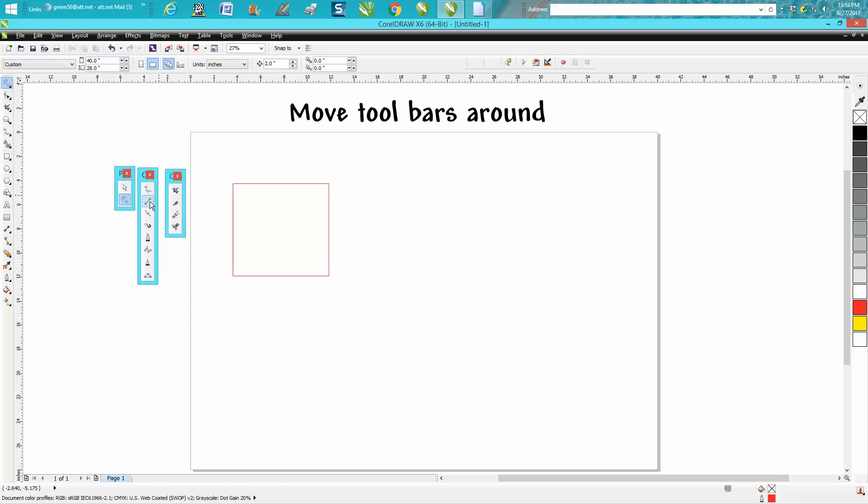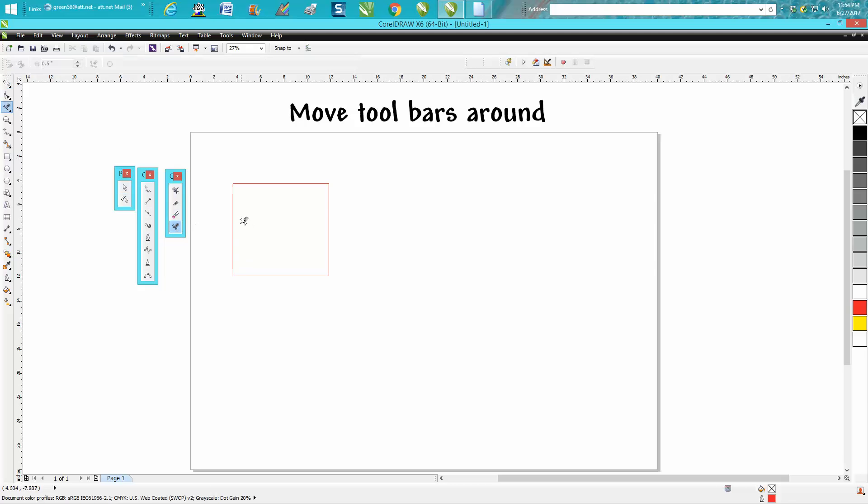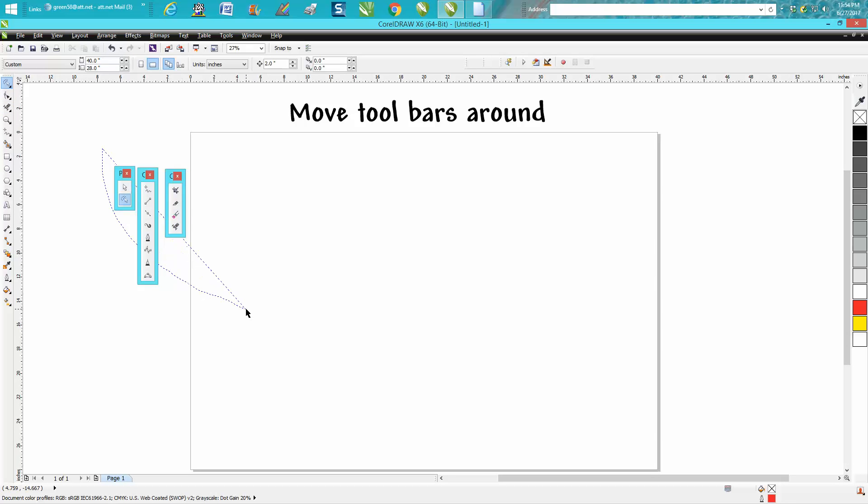Instead of going up here to the crop and getting your virtual segment delete key, but this person that emailed me said that she couldn't move them off the screen like she used to.